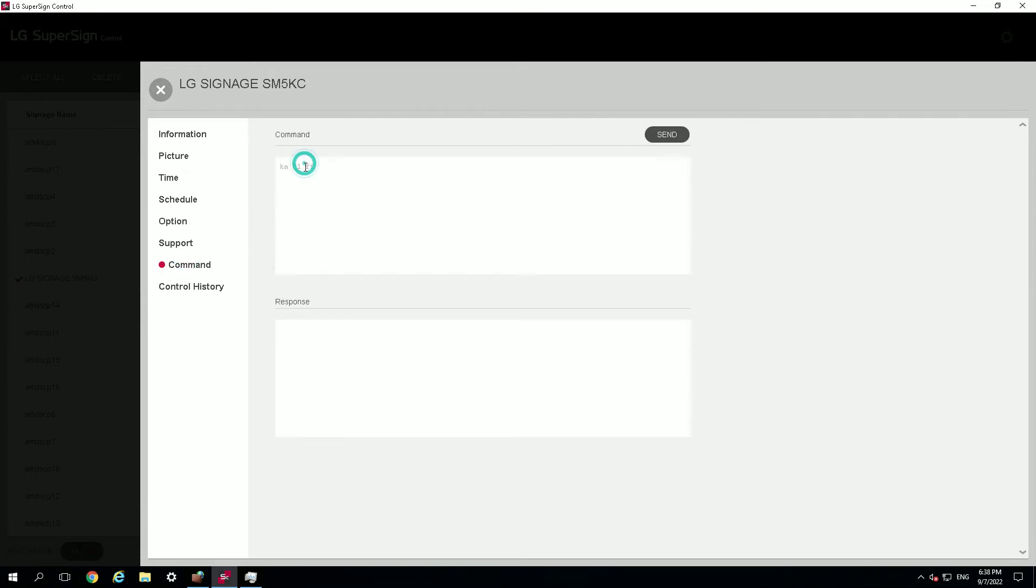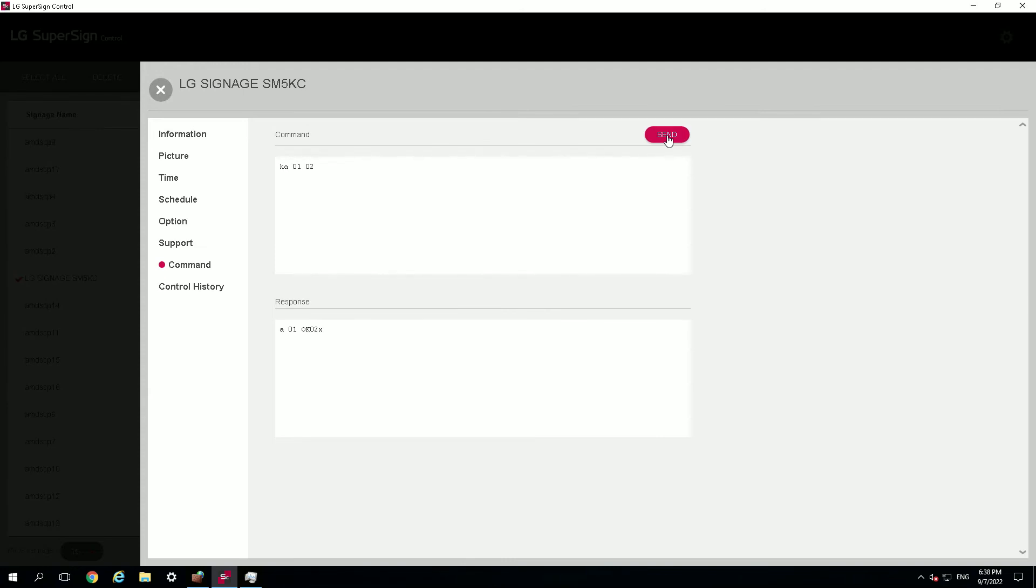And the command that you can use is ka01, which is the ID of the screen, 02. If that worked, you'll see an OK in the response, and that's how you do it.